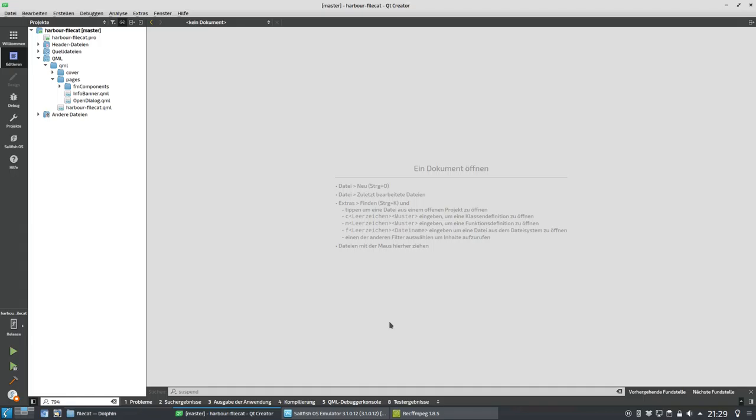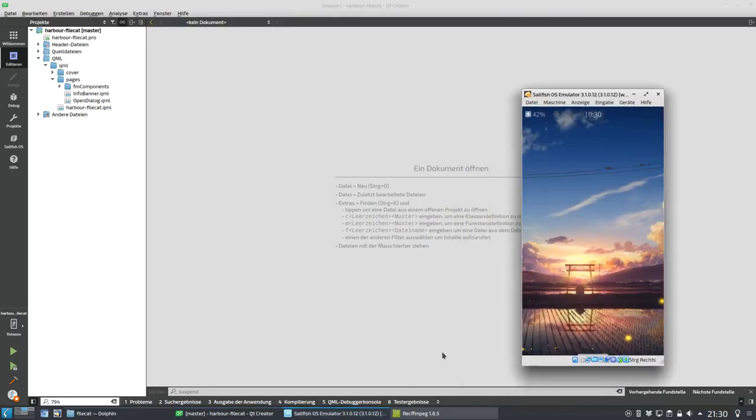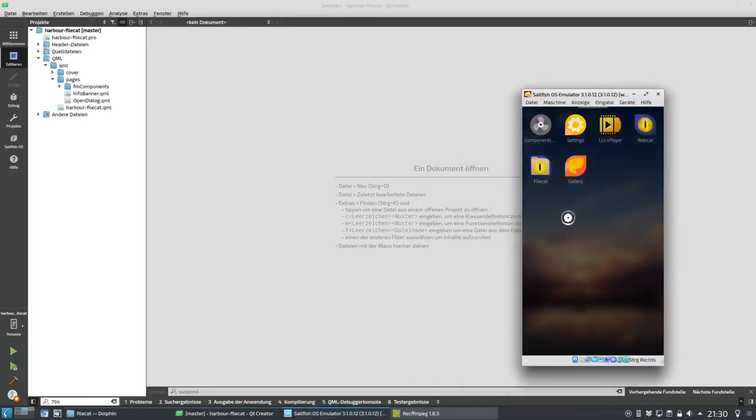What I do before releasing an application is test it. For FileCat I tested the changes for about one work week, running it on multiple devices — a Gemini PDA, an Xperia 10 Plus, and an XA2. Testing is really important, especially for file copying processes and things you're not sure how they'll work out.